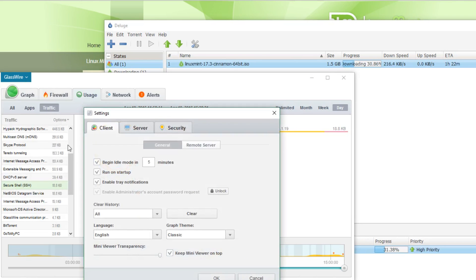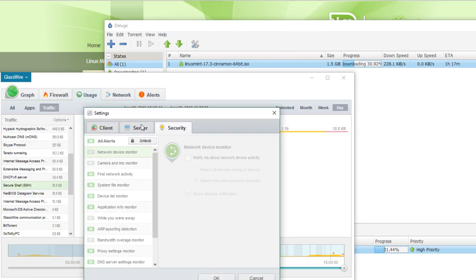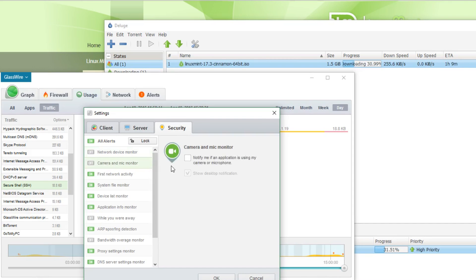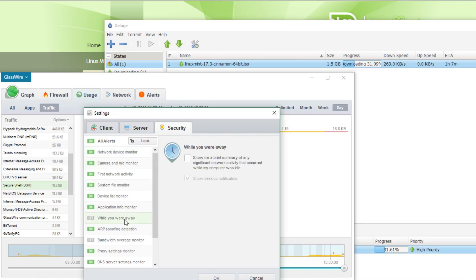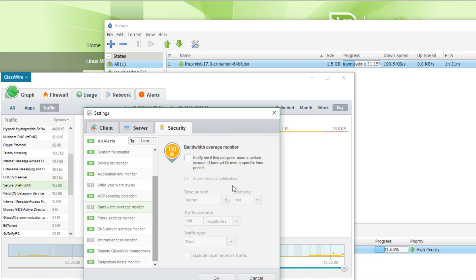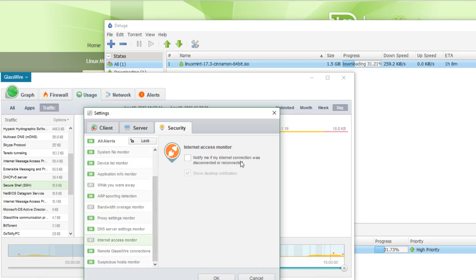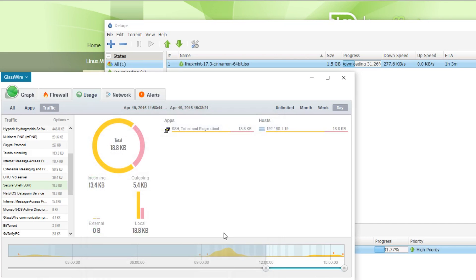We can now go into settings and we have a mini viewer available. We can also check out camera and mic monitoring, network device monitoring on the LAN, and have it give you a summary while you're away. There's also an expected bandwidth overage monitor — so if you have a download cap, or even if your internet goes down, it will alert you.